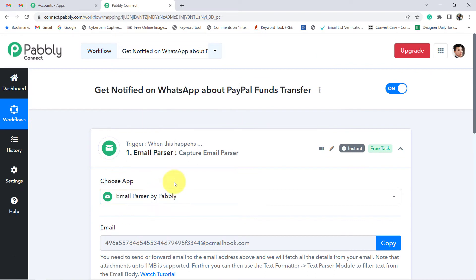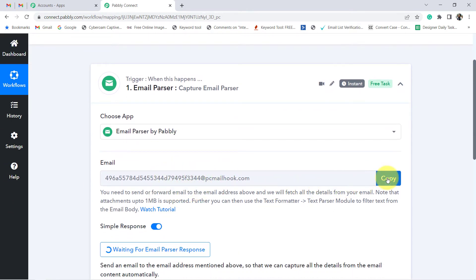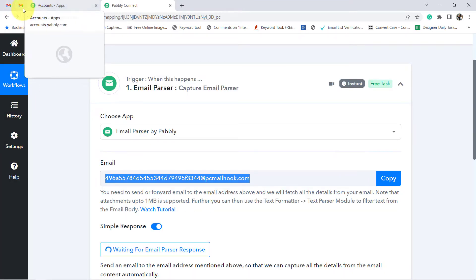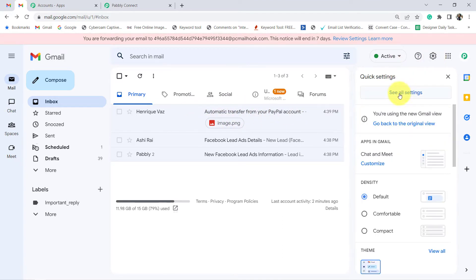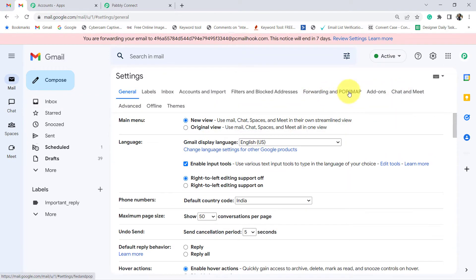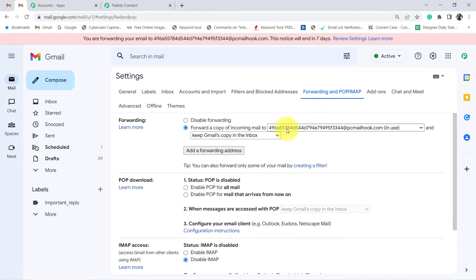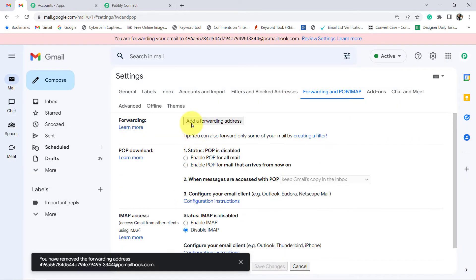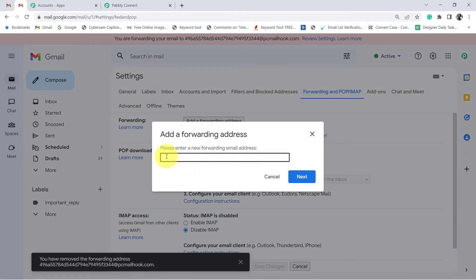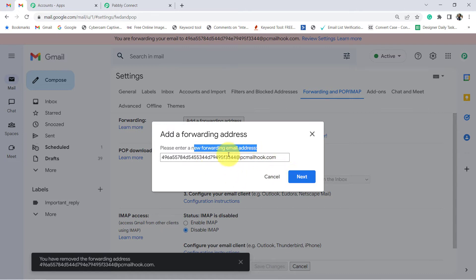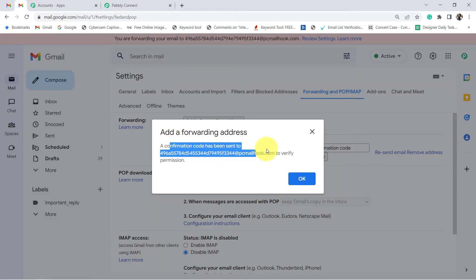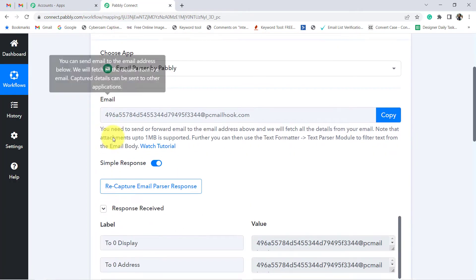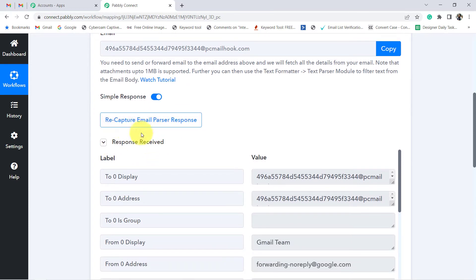Email Parser by Pabbly has provided us a unique email address. We are going to copy this email address and paste it into the Gmail section where we are receiving these kind of notifications. Go to Settings, click on 'See All Settings,' then click on 'Forwarding and POP/IMAP' section. Here we are going to set the forwarder so that whenever emails are received in this particular Gmail account, the same email should also be forwarded to this particular email address. Click Next, click Proceed. A confirmation code has been sent to verify the permission.